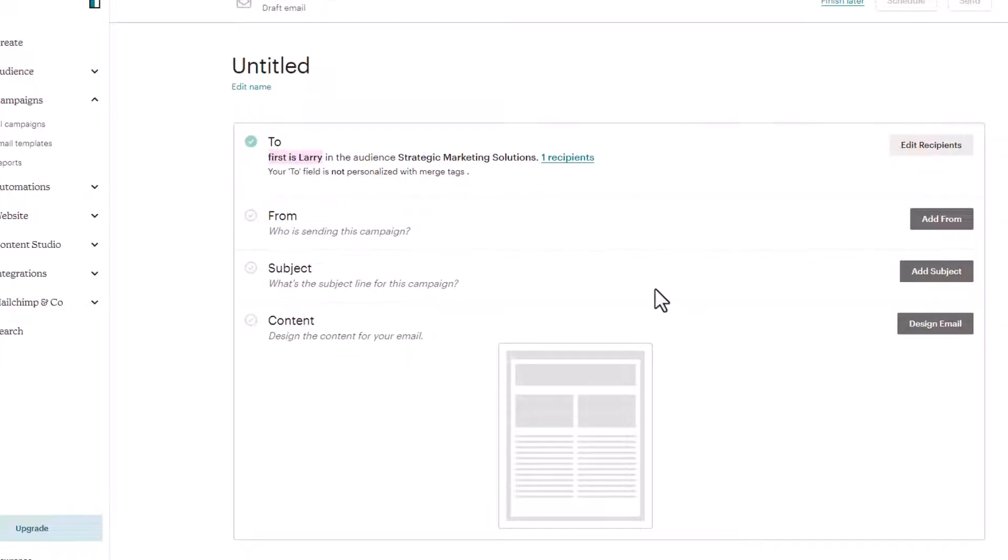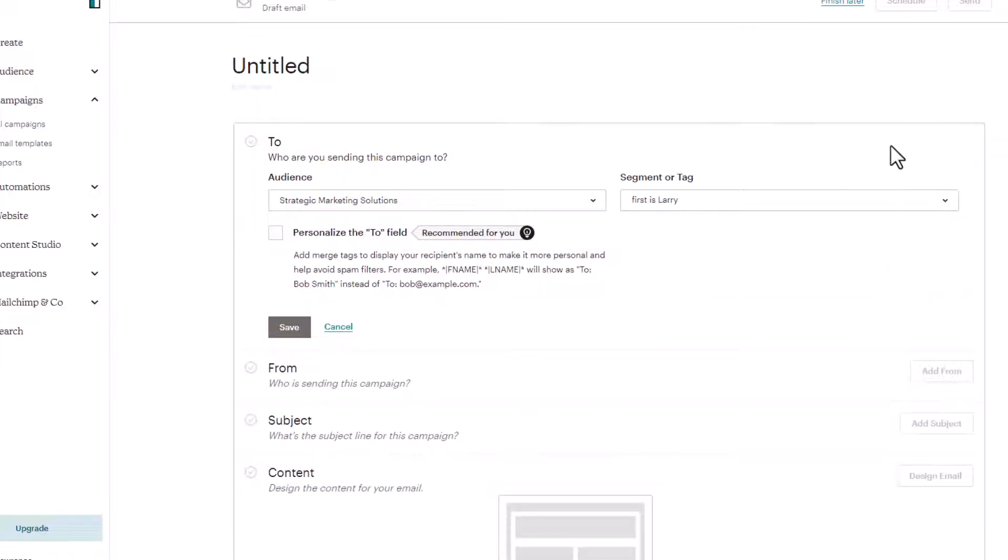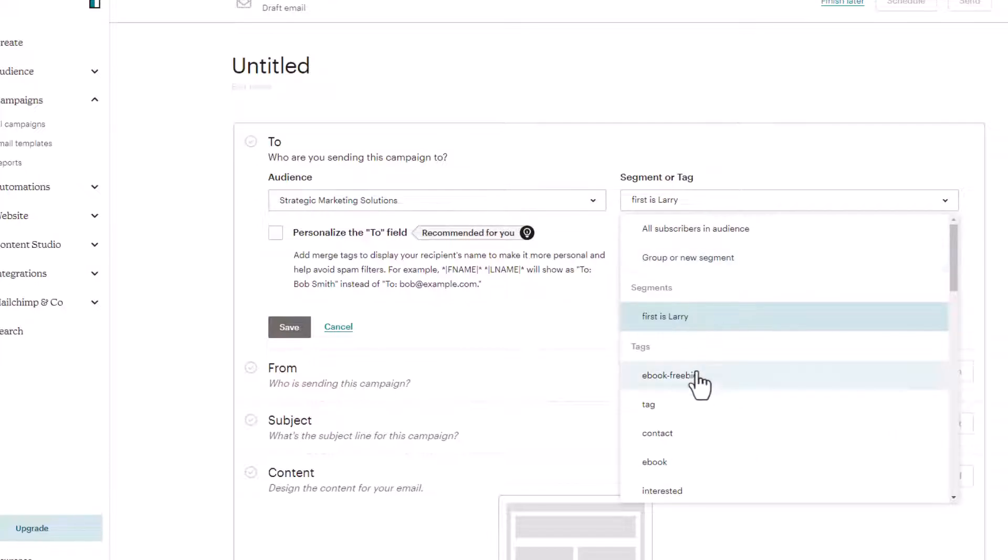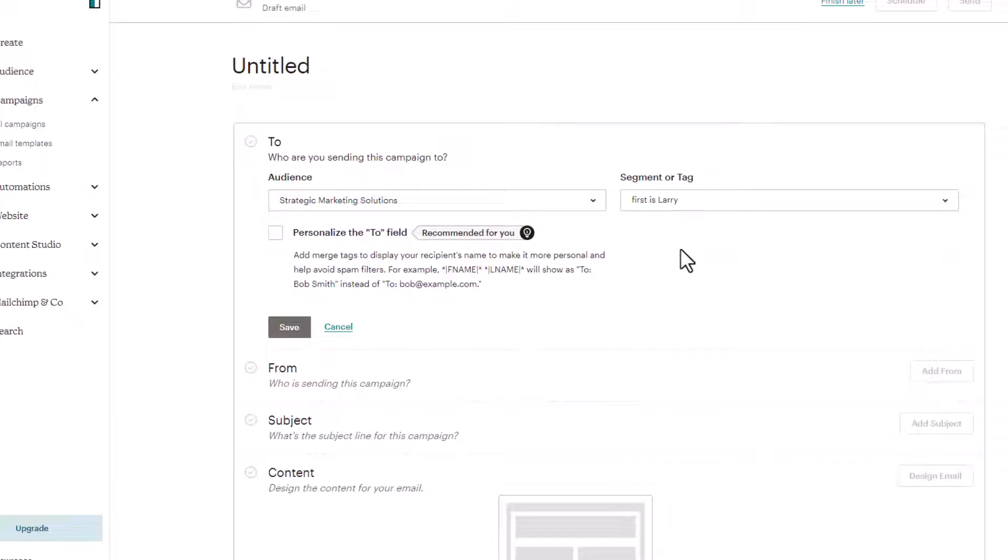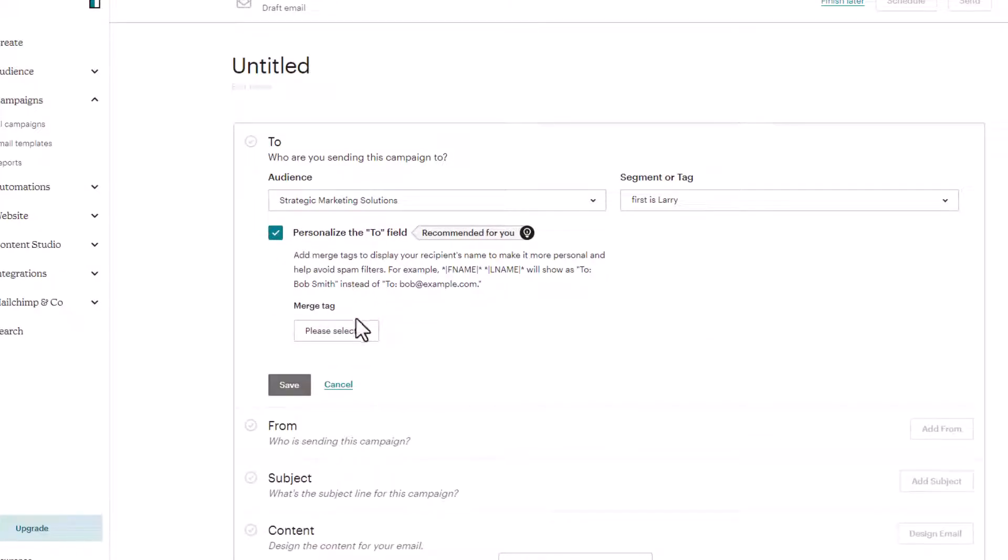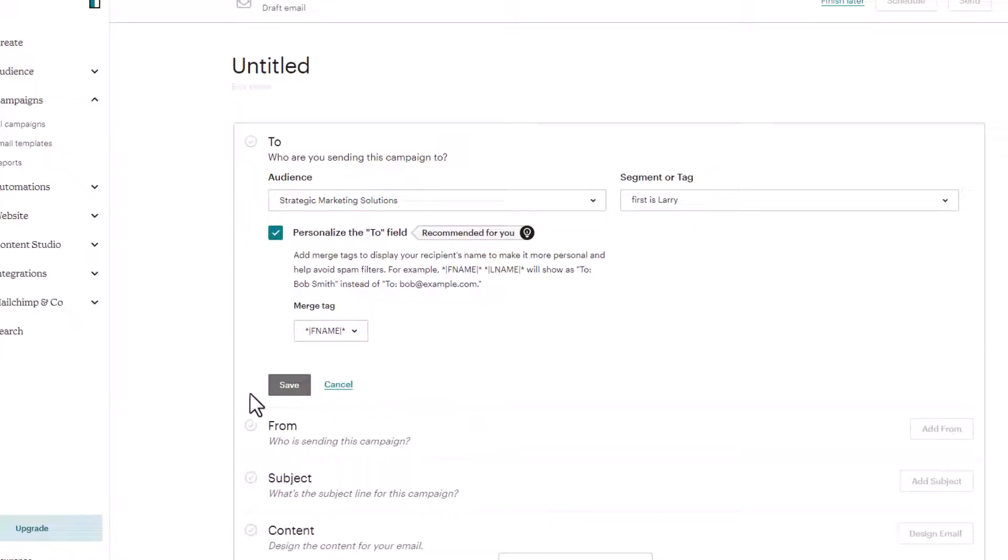First is Larry should be first name, but we can edit that later. We can go in and edit our recipients. So if we wanted to change our segment or we could do a tag instead. But this is all about segments, so we'll stick with segments. We can personalize the to field and we'll be F name and click save.